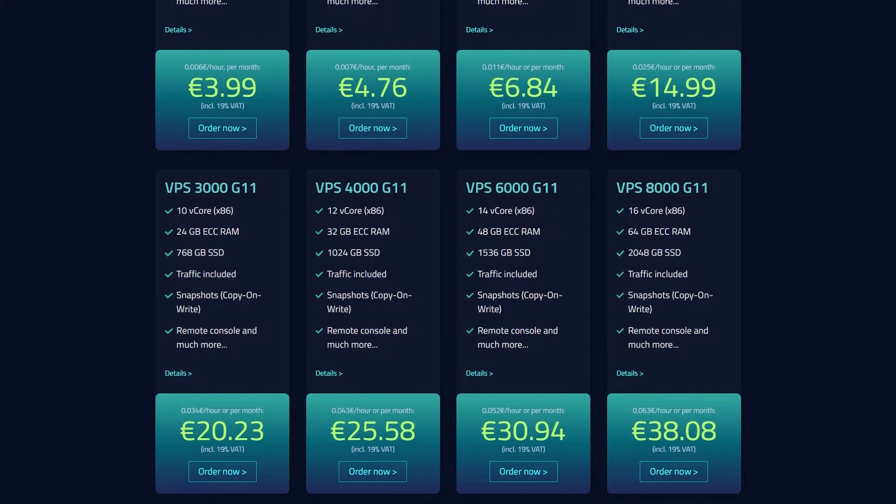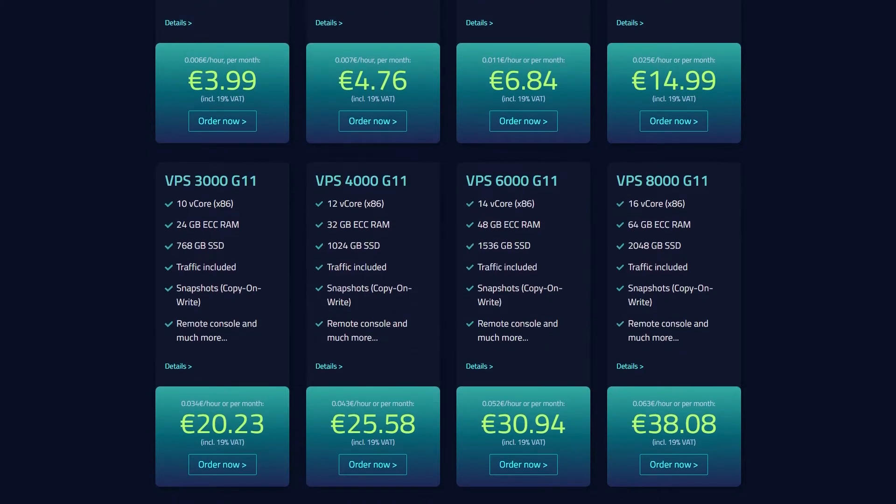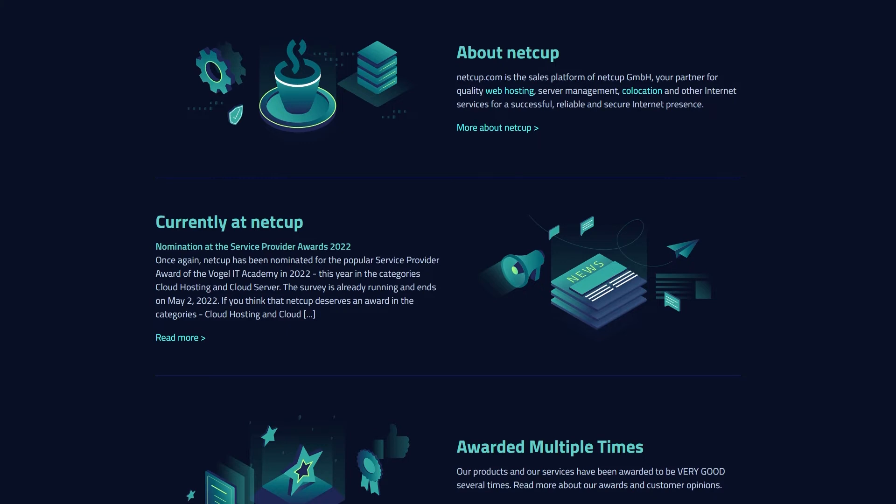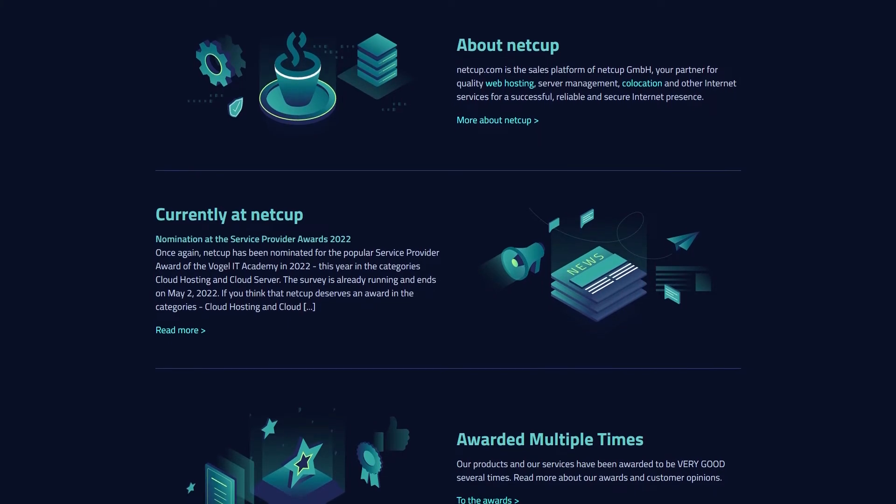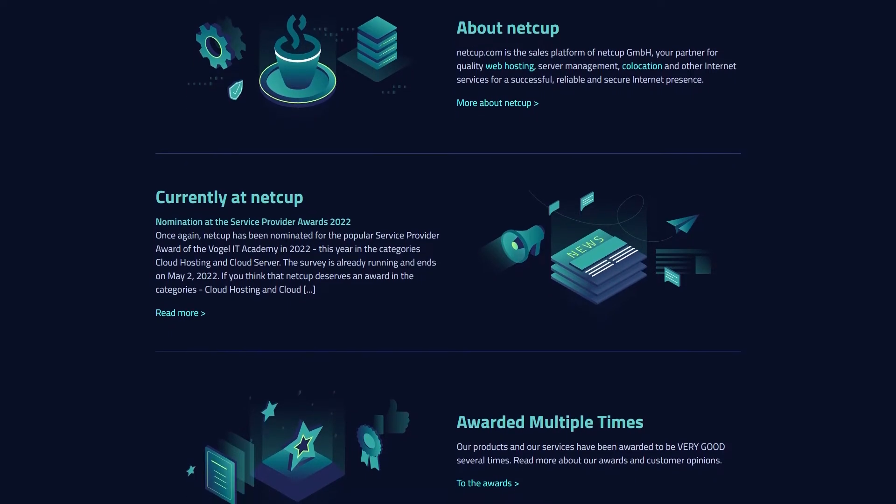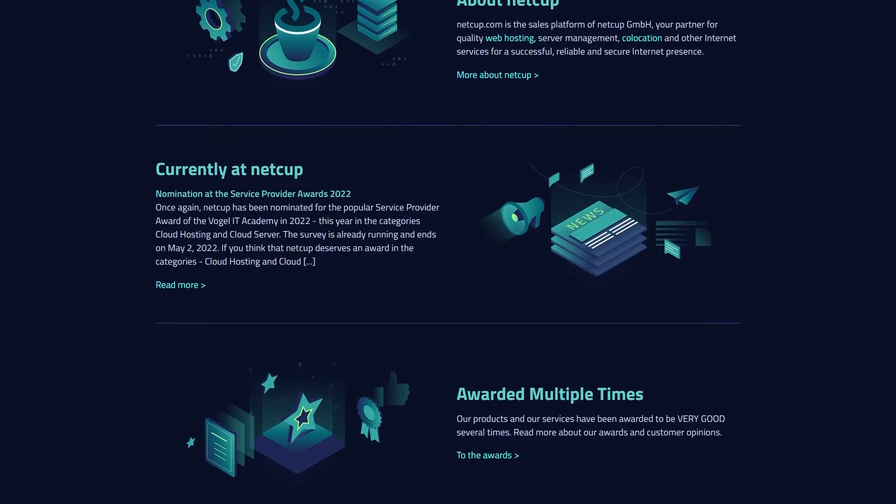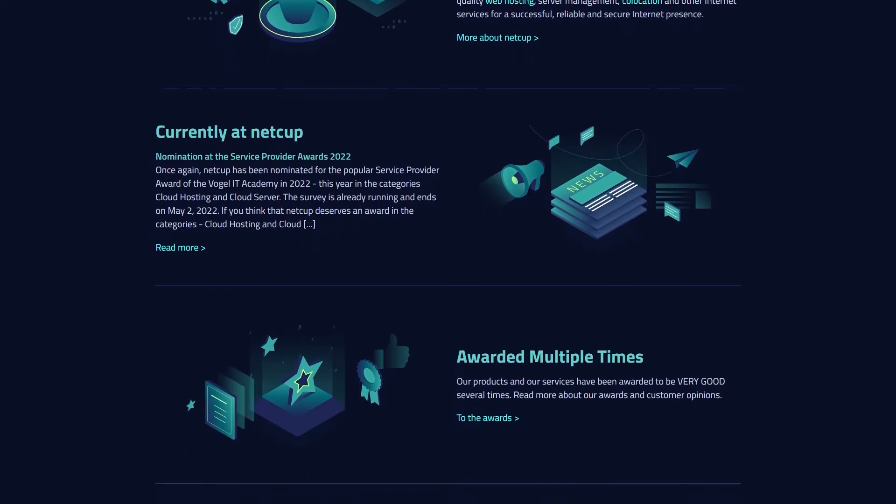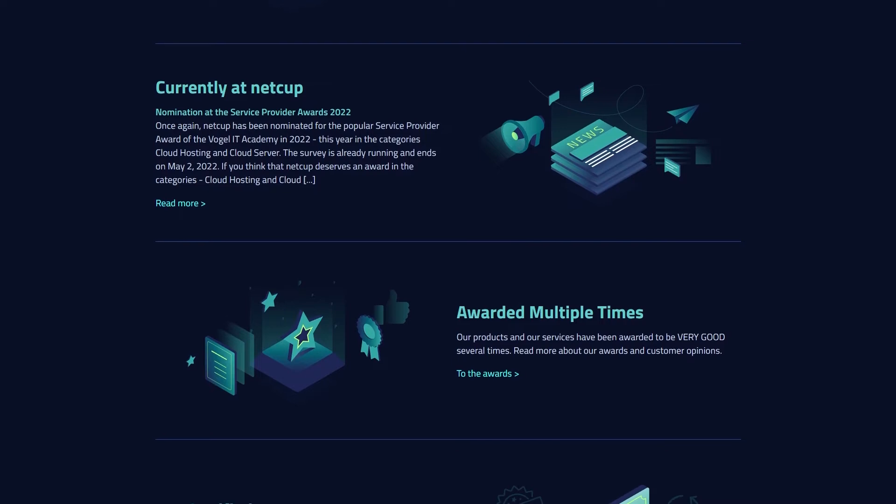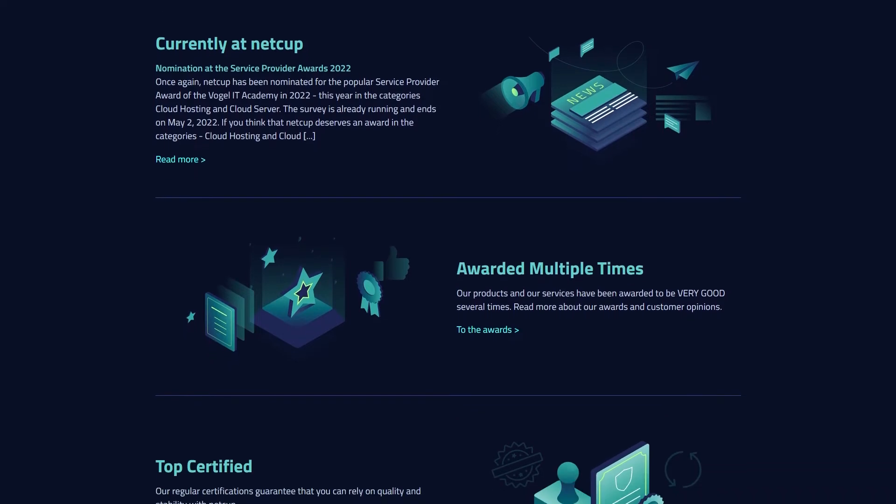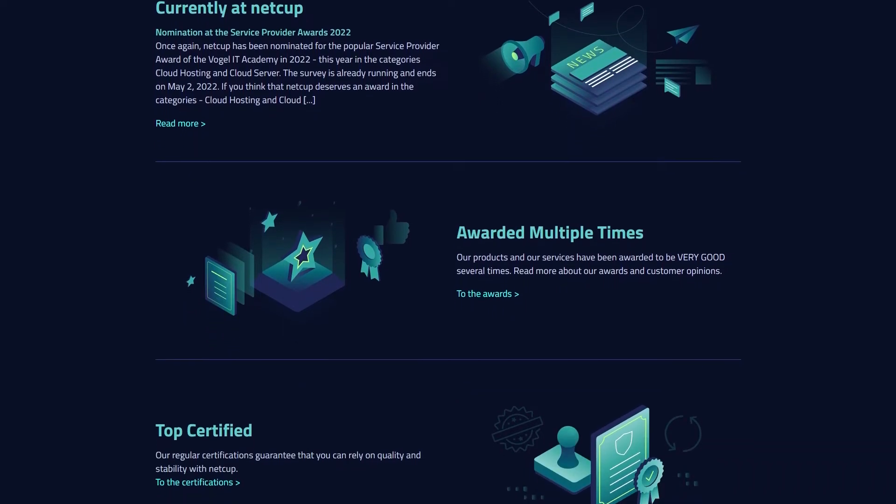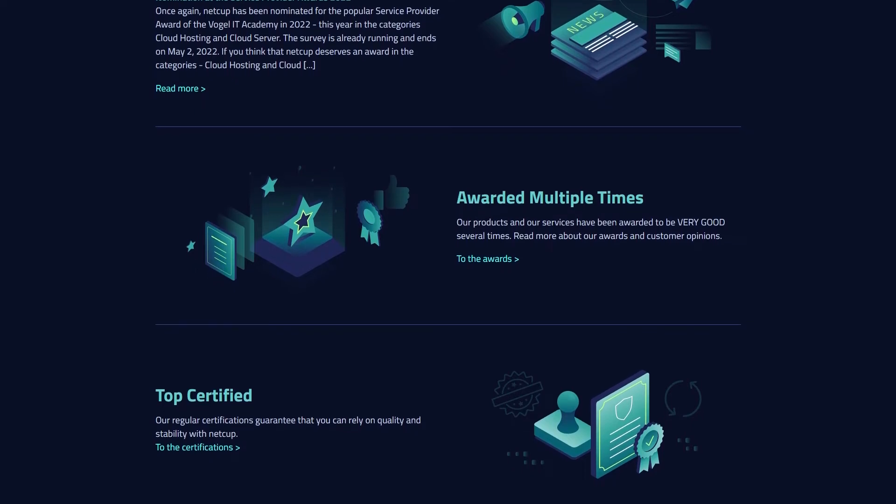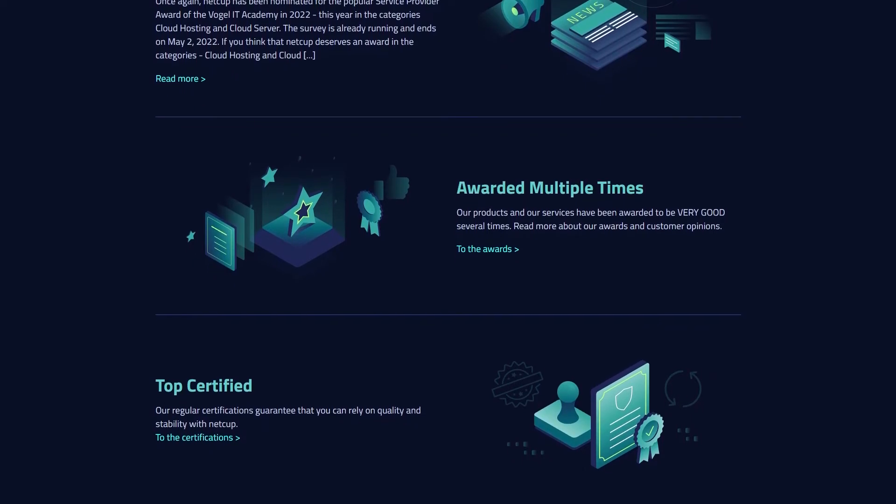They offer hourly payments, but with certain limitations, which might not be ideal for everyone. However, if you're looking for affordable monthly plans, NetCup is a great option. Their VPS servers are available in Austria, Germany, the US and the Netherlands. They also provide IPv6 addresses and DDoS protection for extra security. Payments can be made via PayPal and credit cards, and verification is required when signing up. Despite this, NetCup's excellent pricing and performance make it a strong contender.